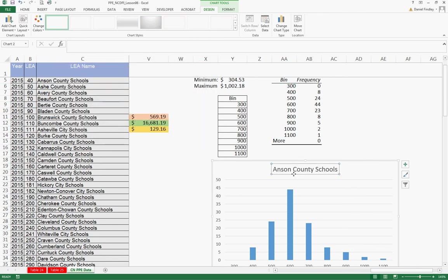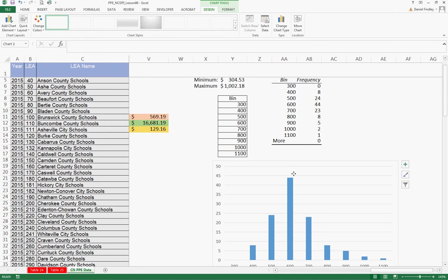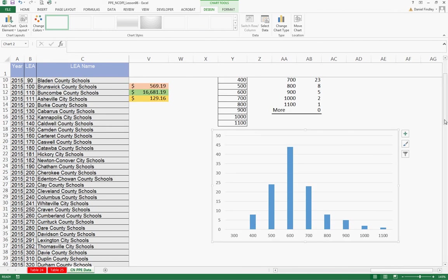And somehow we've got a label in there that we don't want. And so this is what our data looks like if we graph it. So this is the distribution in $100 increments of per pupil expenditures for the total state, federal, and local expenditures in child nutrition.